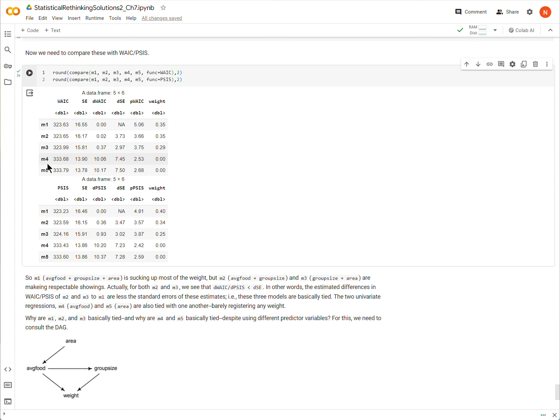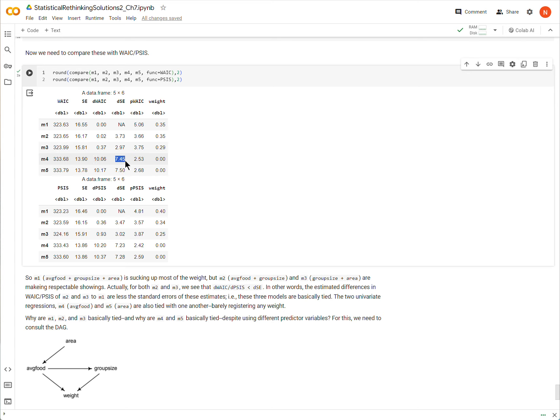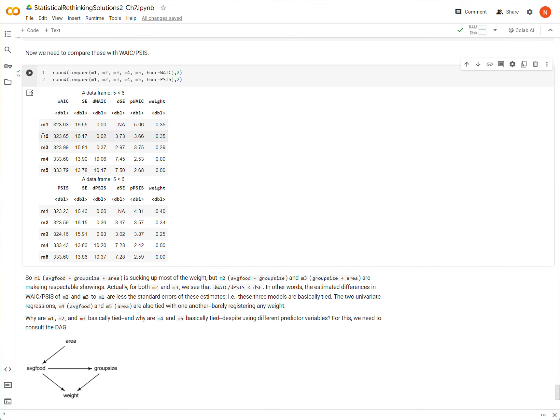Now, when we get down here for models 4 and 5, we see that the difference kind of skyrockets a little bit, and that the size of the difference between the models versus the standard error of that estimate, the actual estimate is larger than the standard error. So again, what we see here is that models 1, 2, and 3 are basically tied in terms of their predictive capacity, and models 4 and 5 are basically tied. But models 1, 2, and 3 are definitely better than models 4 and 5.